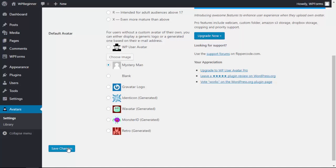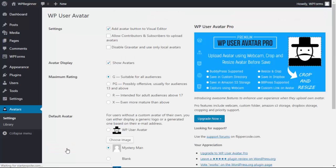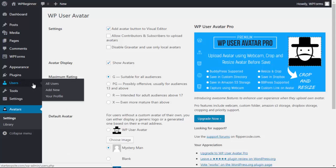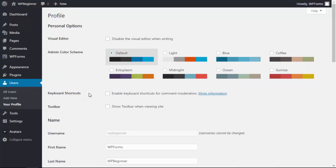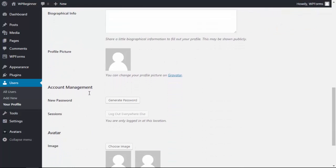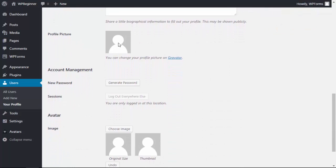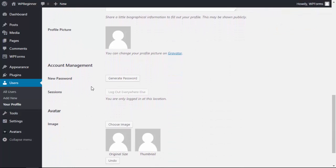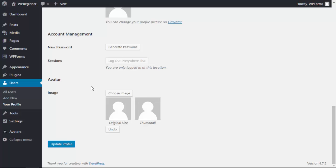Once you save changes now we can go in under a user, go under profile, and you see here's the original where it pulls in from Gravatar. Scrolling down you have this area where they can choose an image.